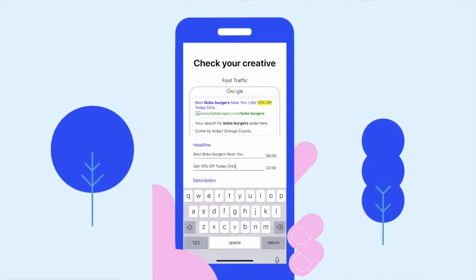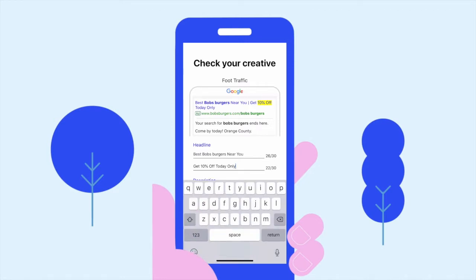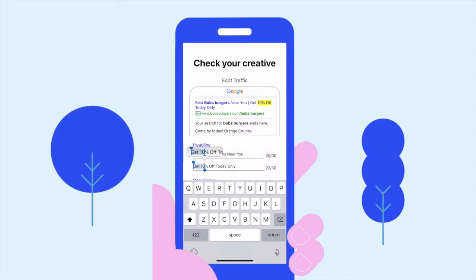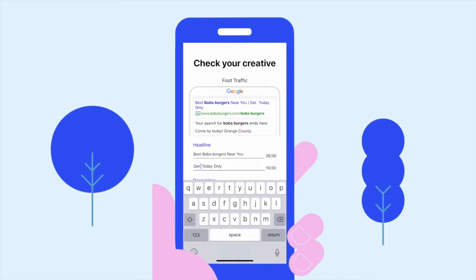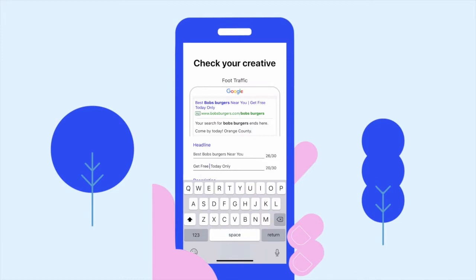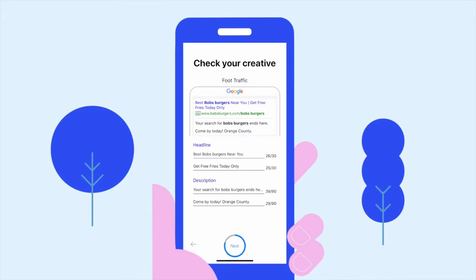Now it's time to edit your search ad — a process that is highly important, has many different aspects, and before could take you hours. But with Play, your creative is built for you based on your goal. For us it was foot traffic, and it's also based on your location and the keyword that you entered. Make any edits where you see fit.